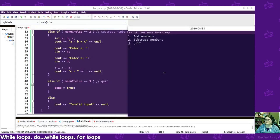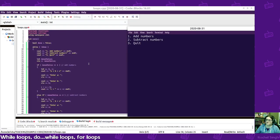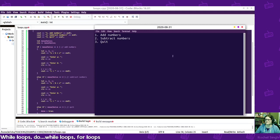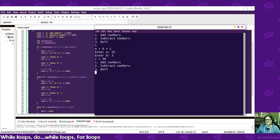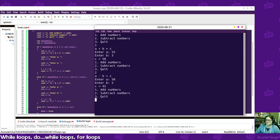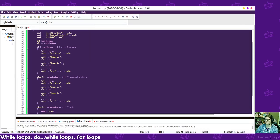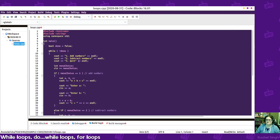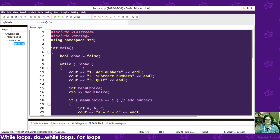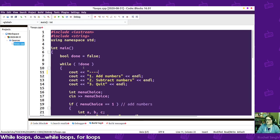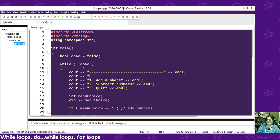For the quit option, we set done to true, which ends the loop. When I run this program, it shows the menu, I choose add numbers, enter a few numbers, it comes back to the main menu, I can choose another option, and then quit at the end. The output is kind of hard to read though, so I prefer to use white space to make things stand out more.